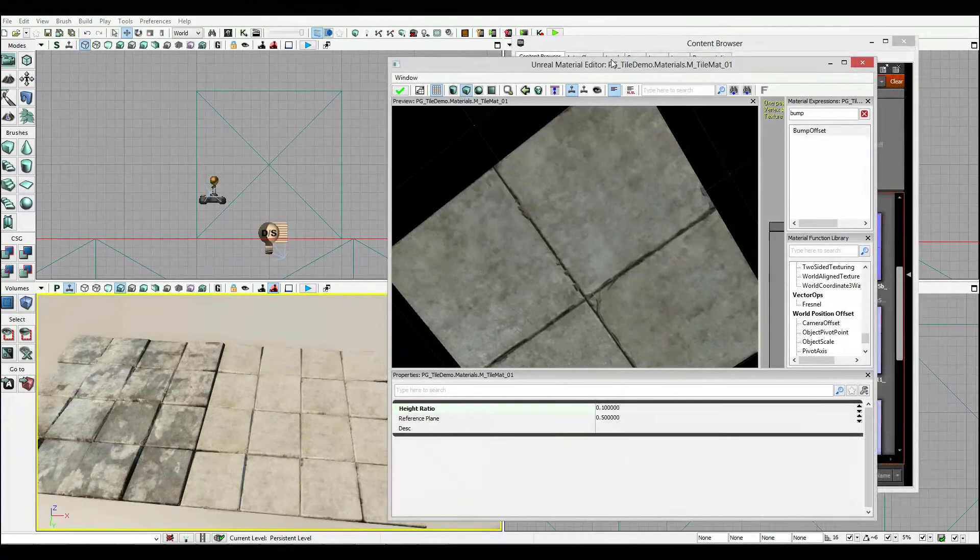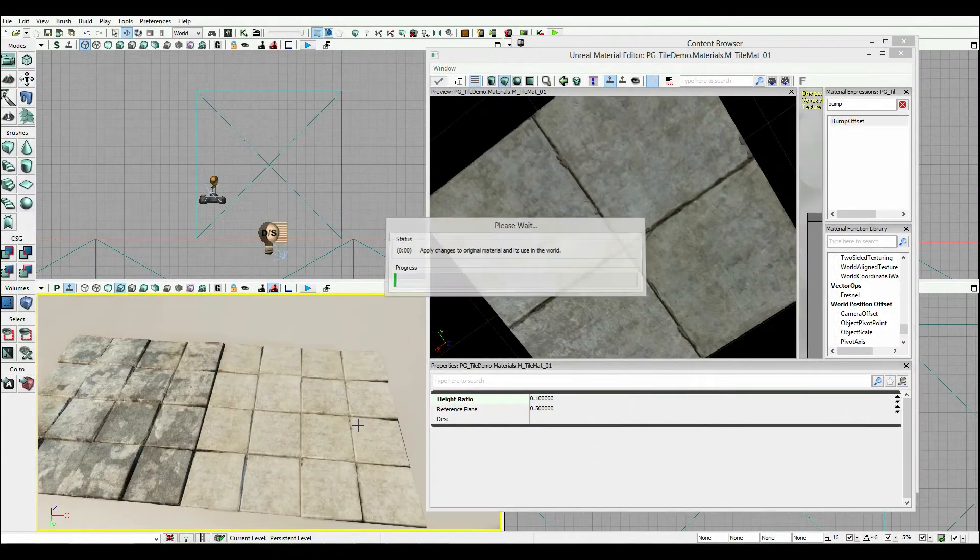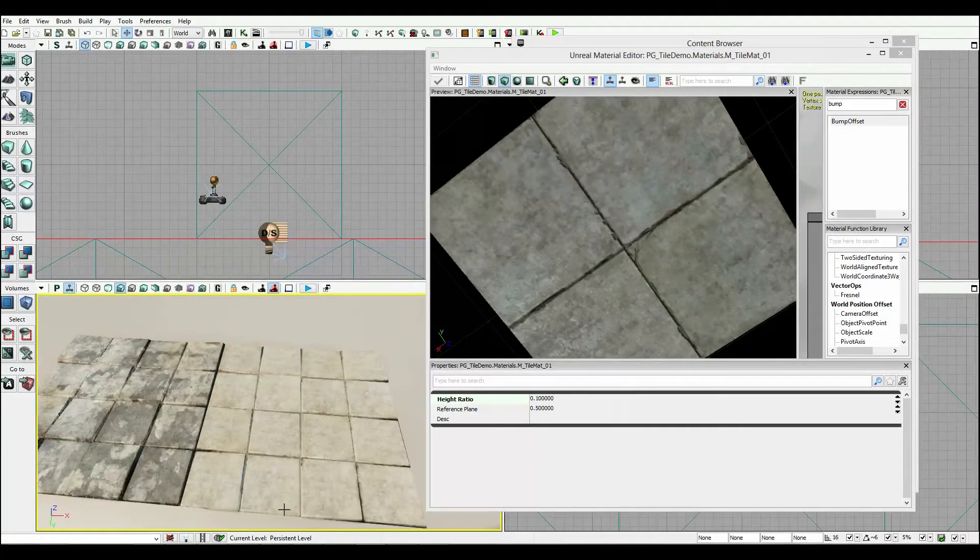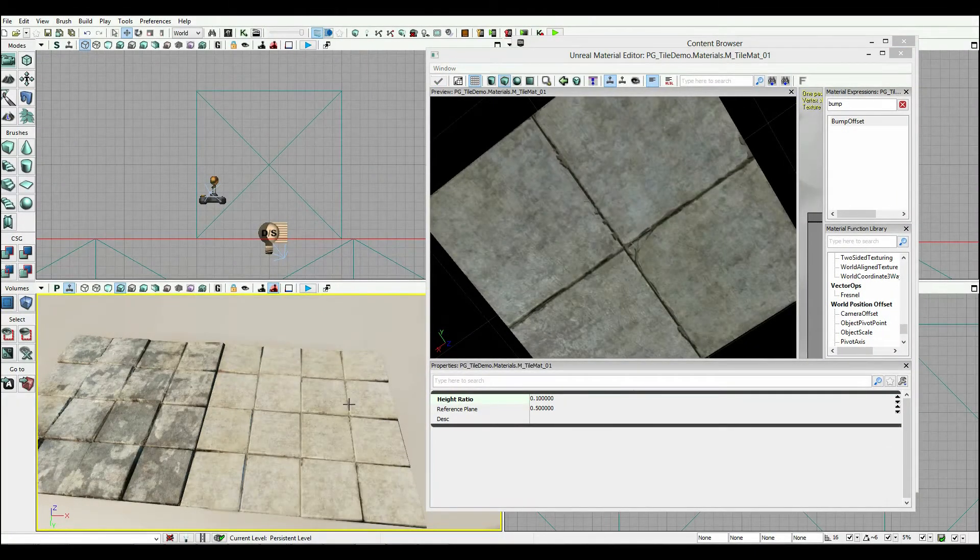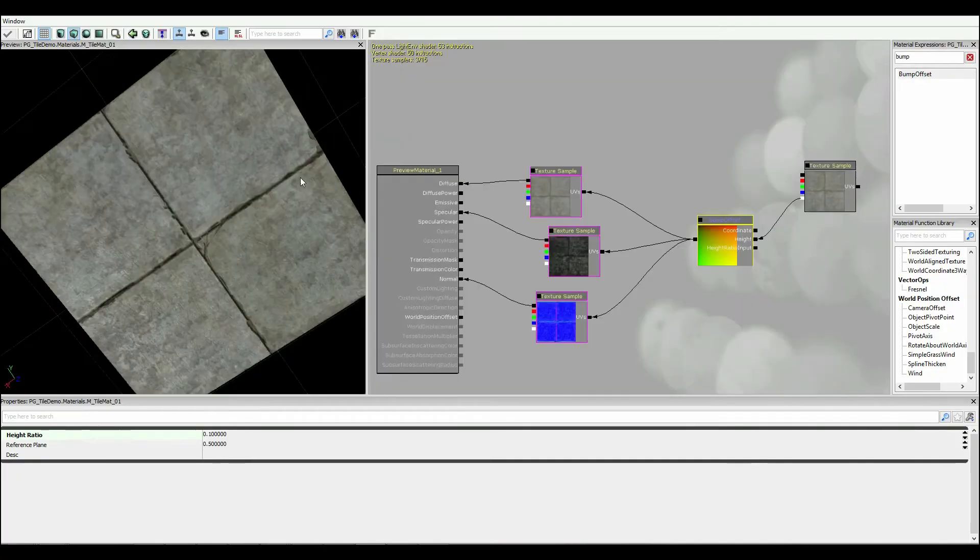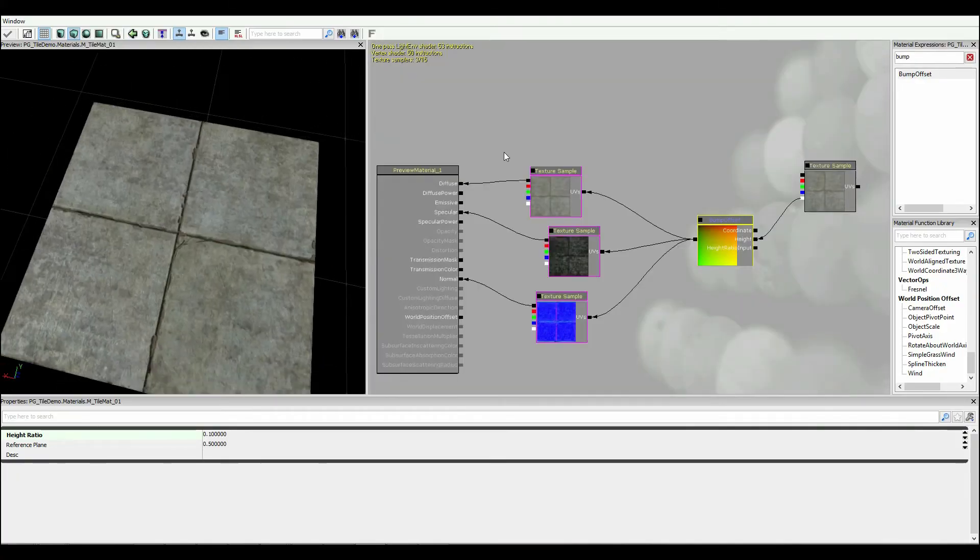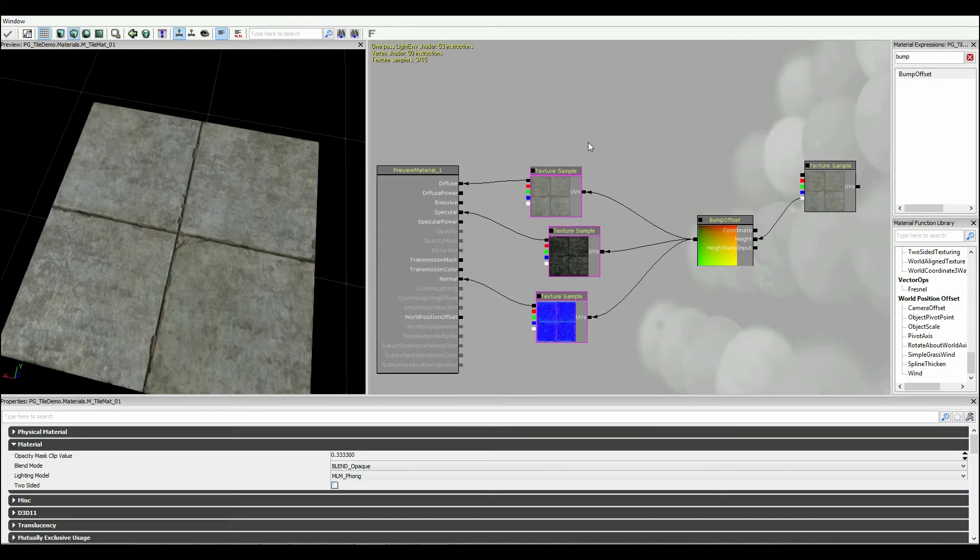So again, I bring this out here, I hit tick, and we have that little bit of extra depth kind of coming out there. And that's a good start, you know, I mean, it's alright. But let's do better than that.